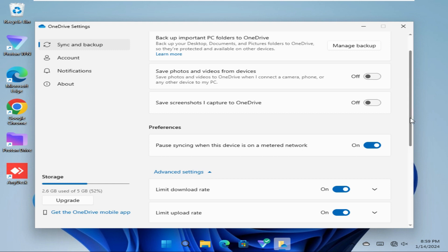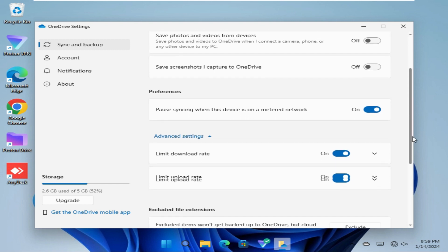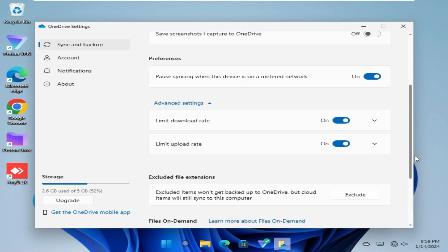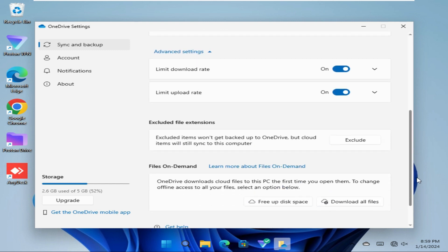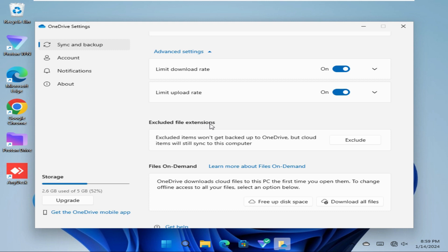Again scroll down. You will find an option here called Excluded File Extensions. You can exclude items using file extension from backup to OneDrive.